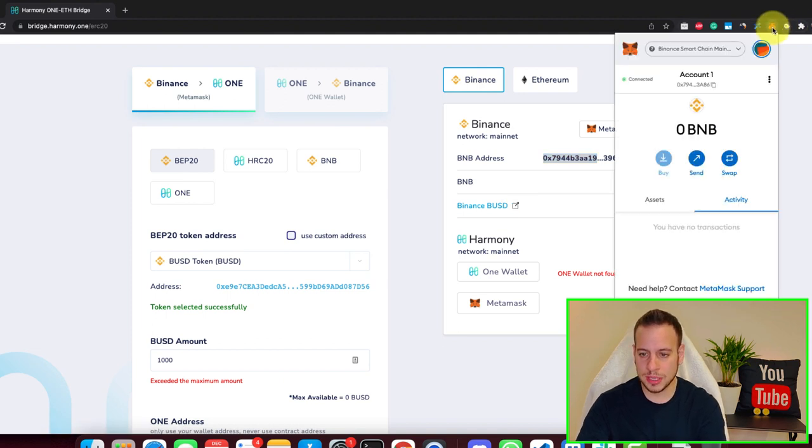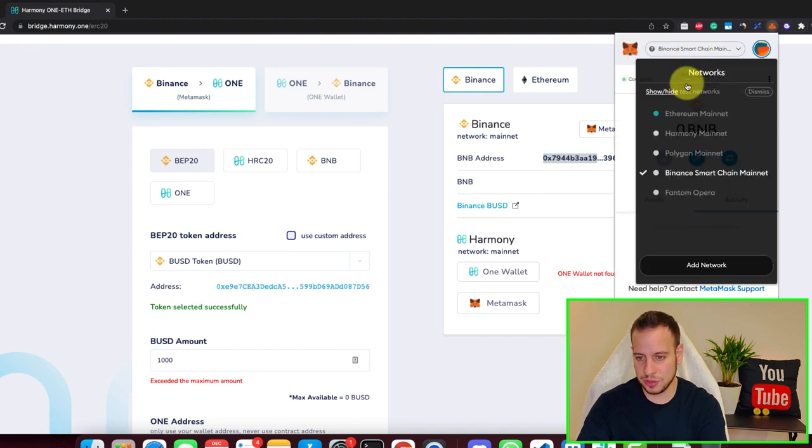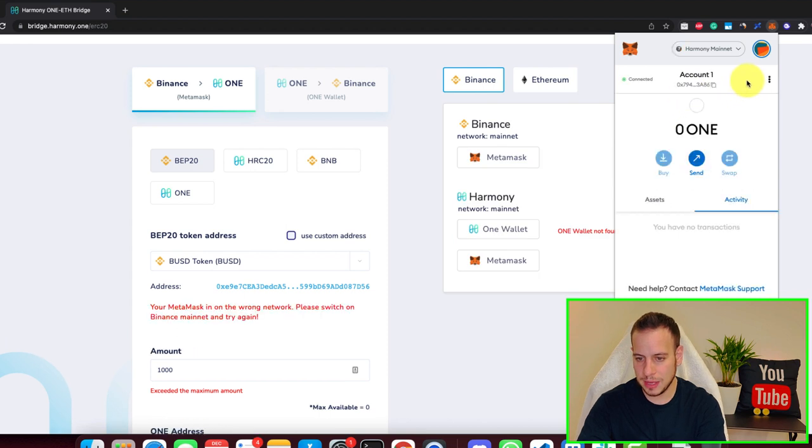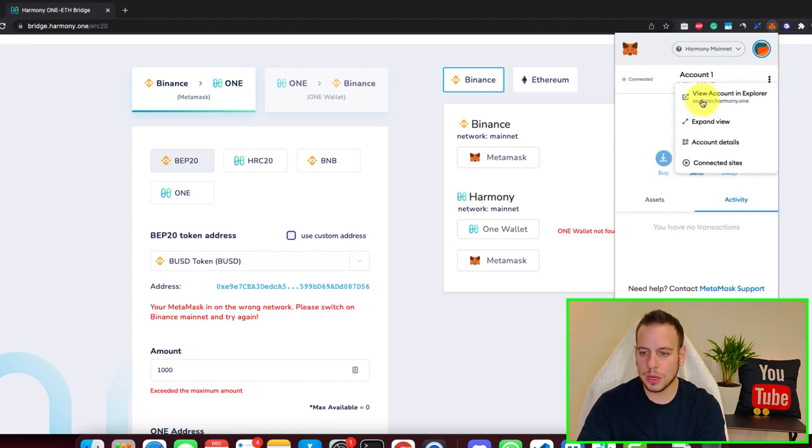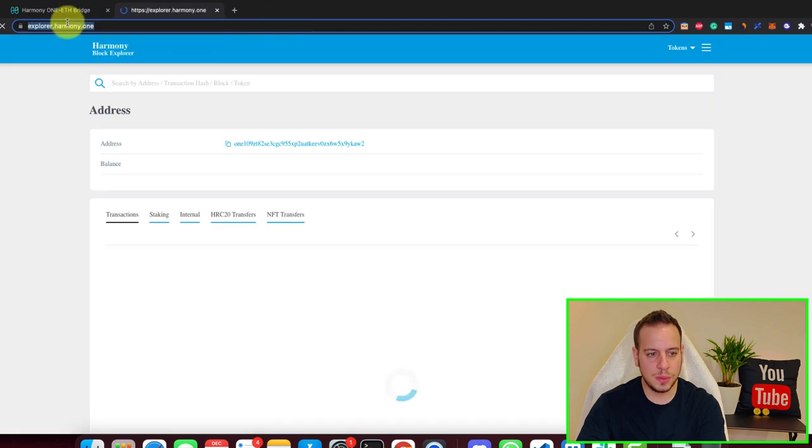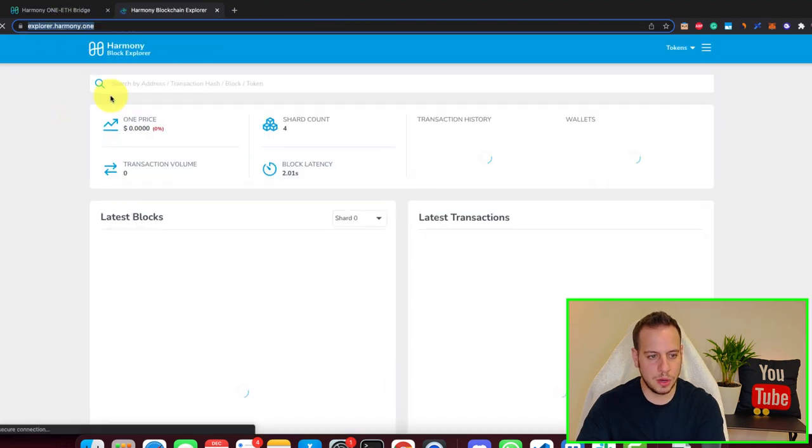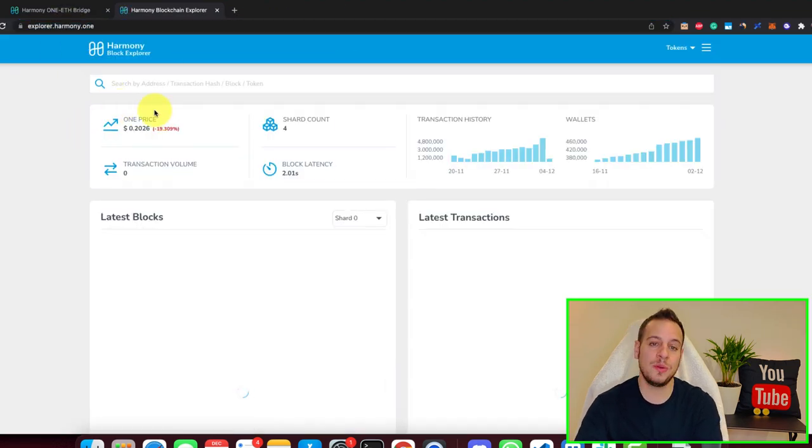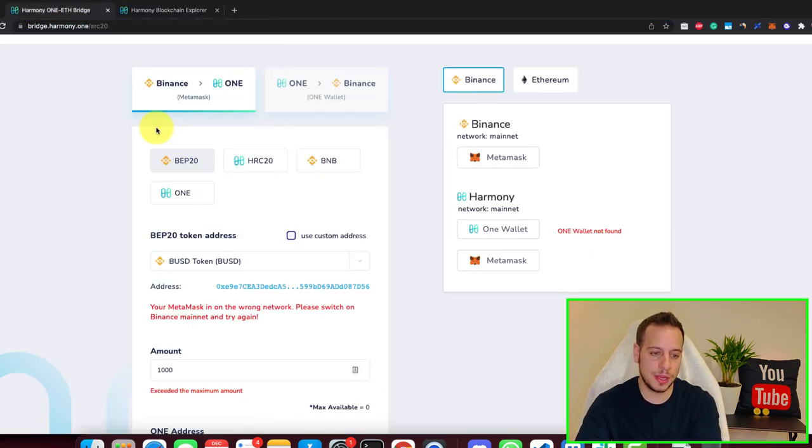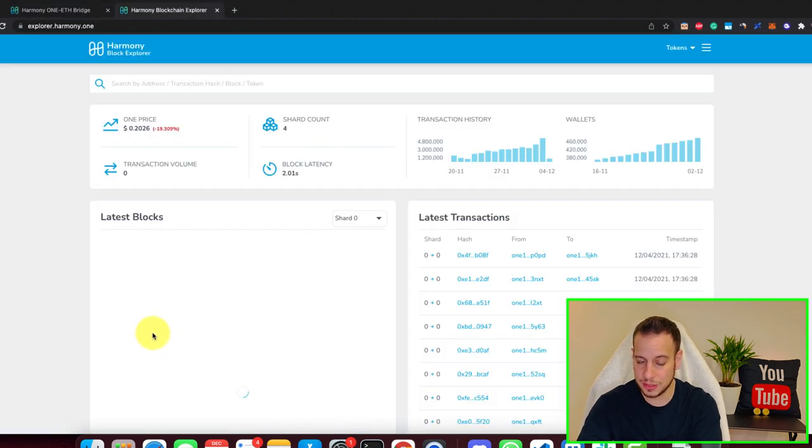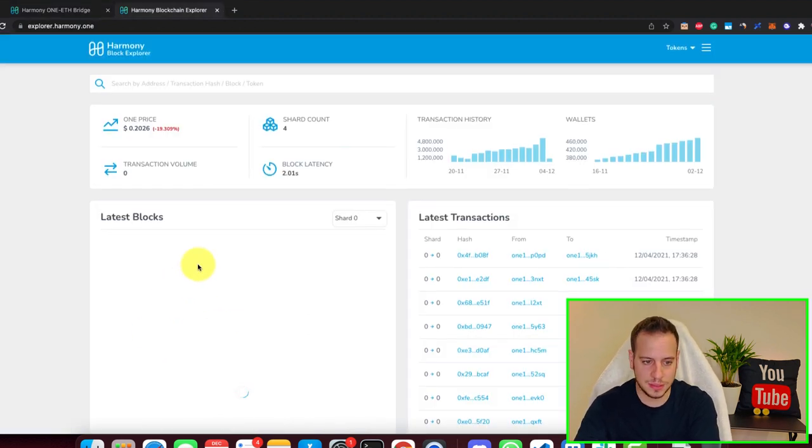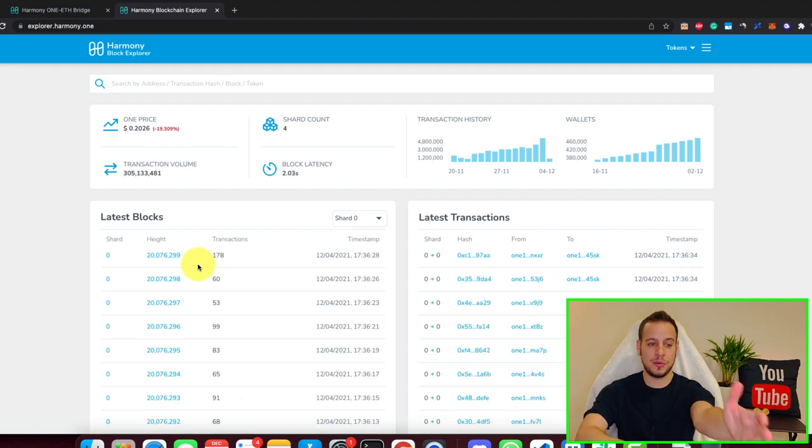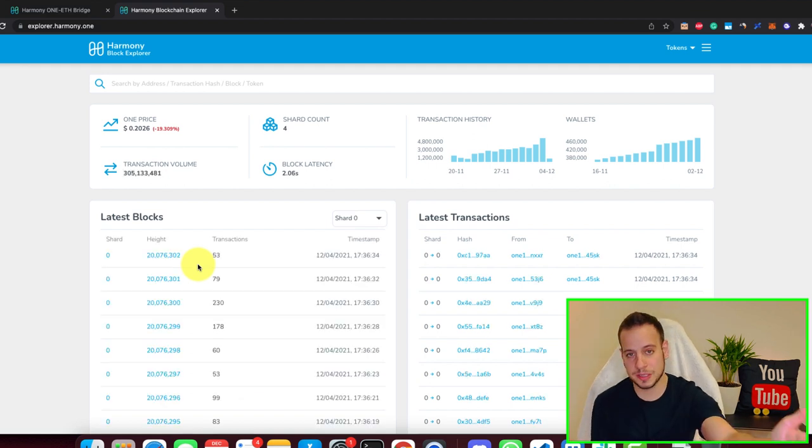Now if you want to track the transaction, you can change here to Harmony Mainnet and click view account on Explorer. Then you will see your wallet on the Harmony One blockchain. You're supposed to see the tokens you bridged. If it's 1,000, it will be 1,000. If less, then less will be minted on the Harmony Blockchain Explorer.